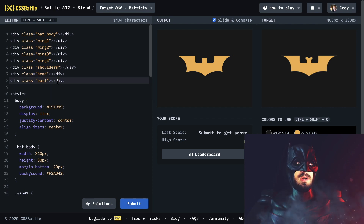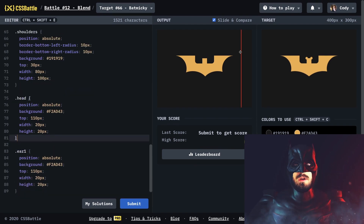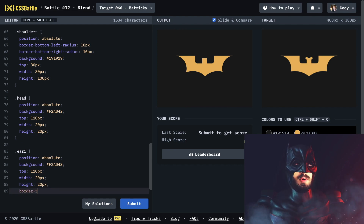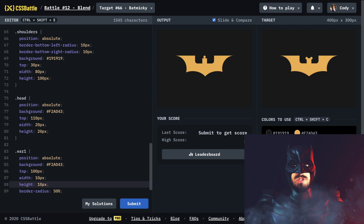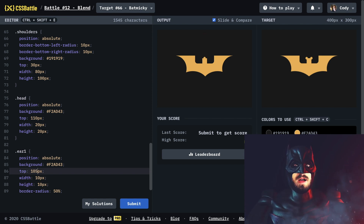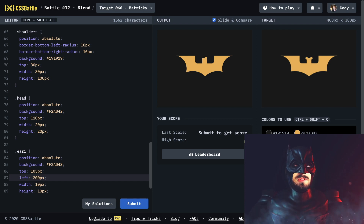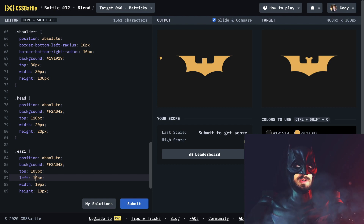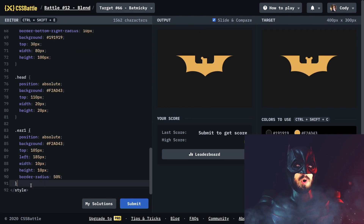Let's do the ears now — we're almost done. I'm gonna make ear one and copy the head styles for it. We need to make this a circle so border radius 50%, then move it over — down 5 pixels, and to the left — trying 190, 180, 195, 185. That looks real good!